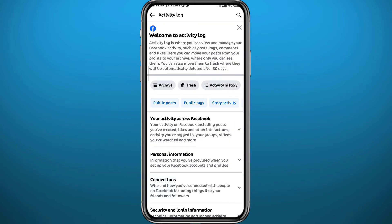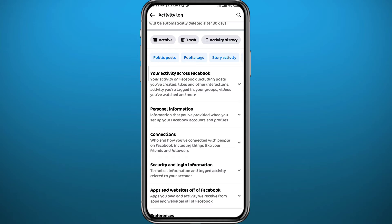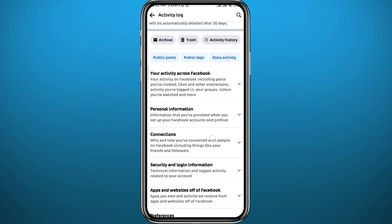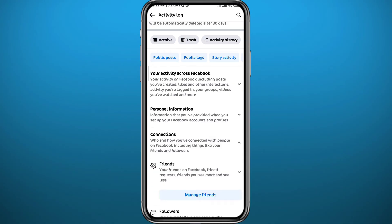Once it does, you need to tap on Connections, this one right here. A list of options will appear right under it once you tap there, and then tap on Manage Friends. It should be the first option, just tap on Manage Friends right there.